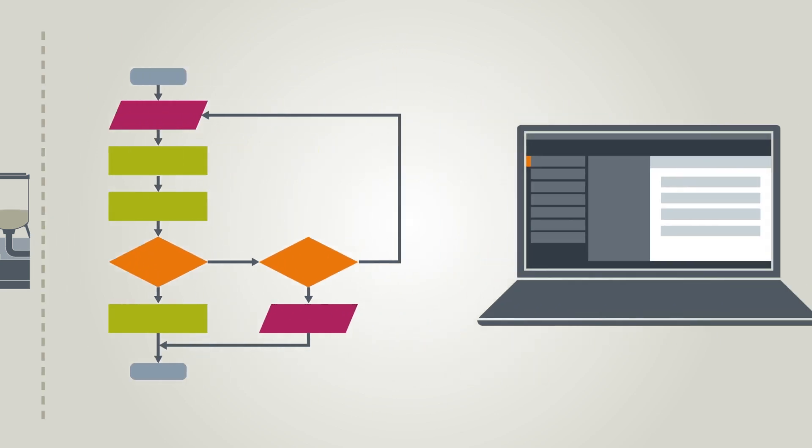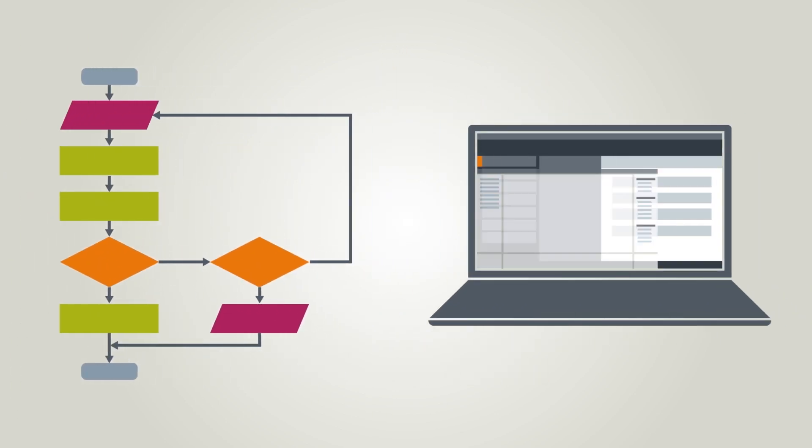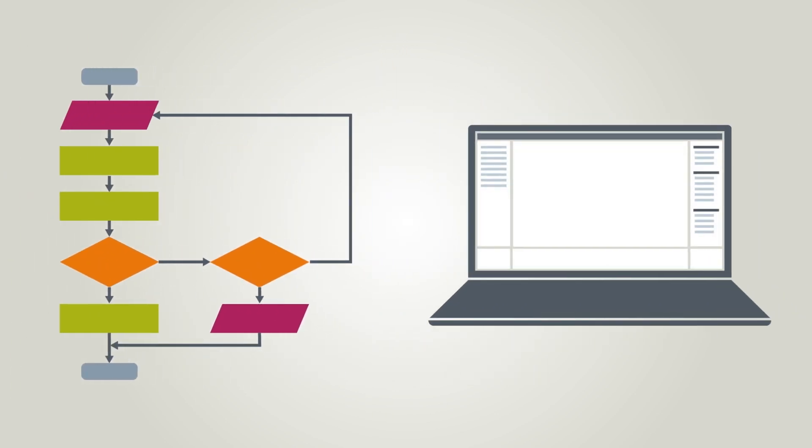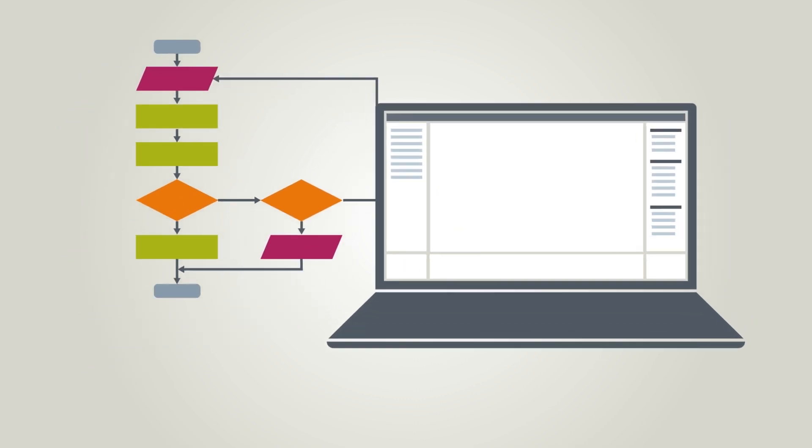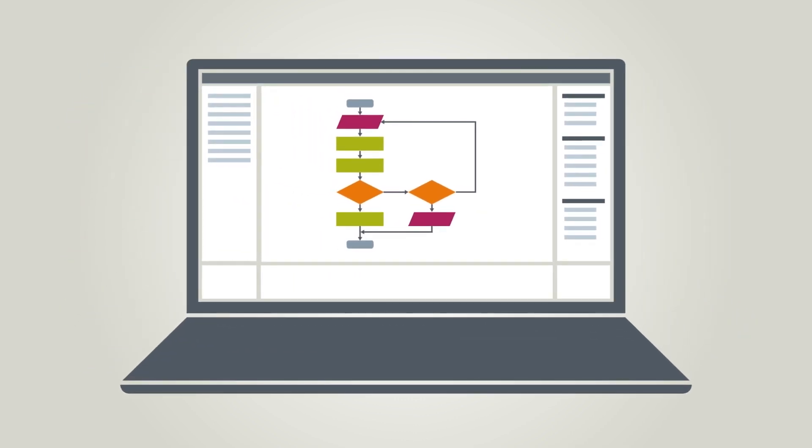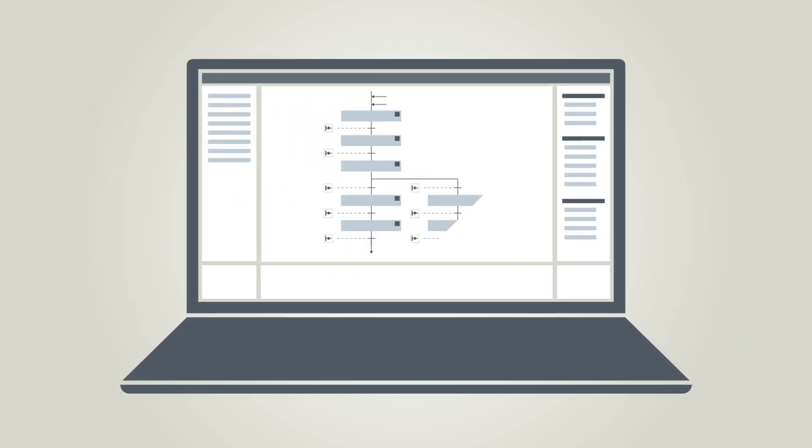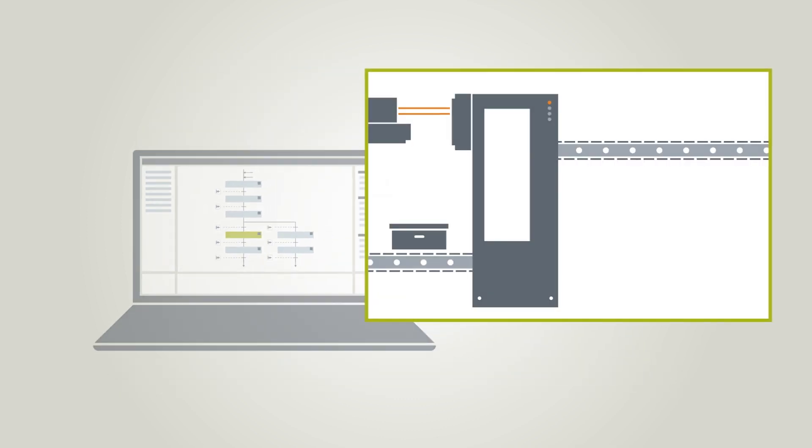With GRAPH, these flowcharts can be implemented one-to-one in sequences. In a sequencer, you initially divide up the program into individual steps. One step can in turn contain various actions.